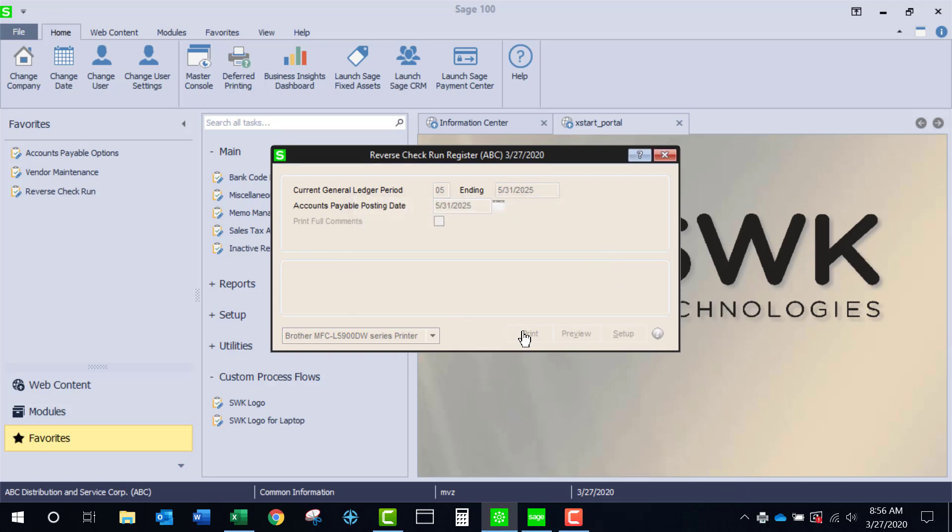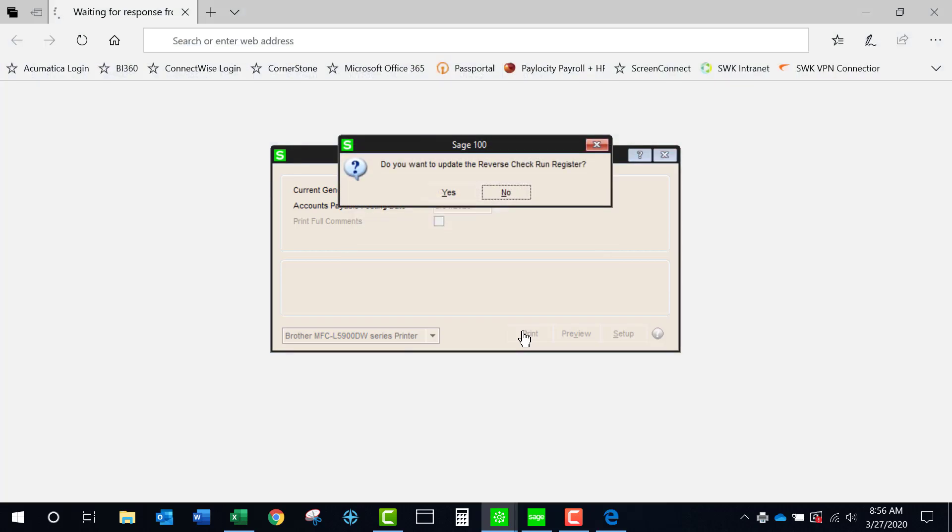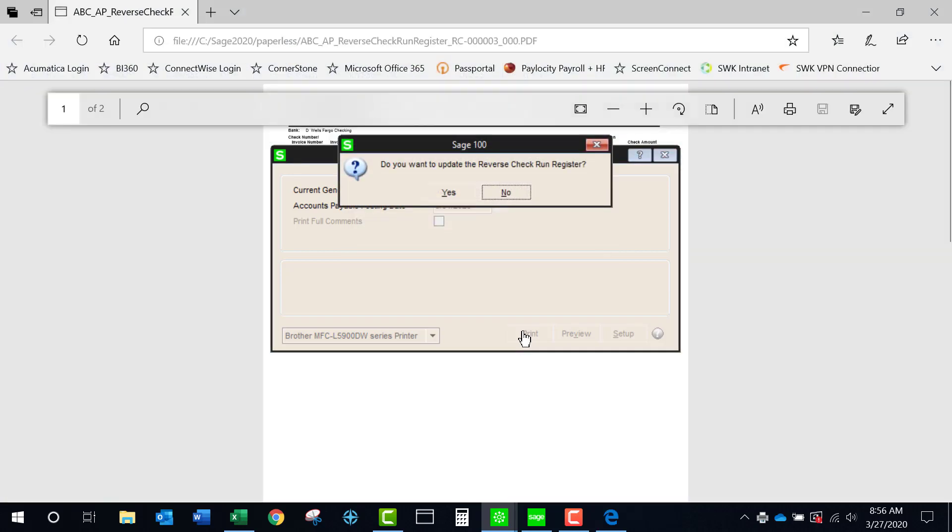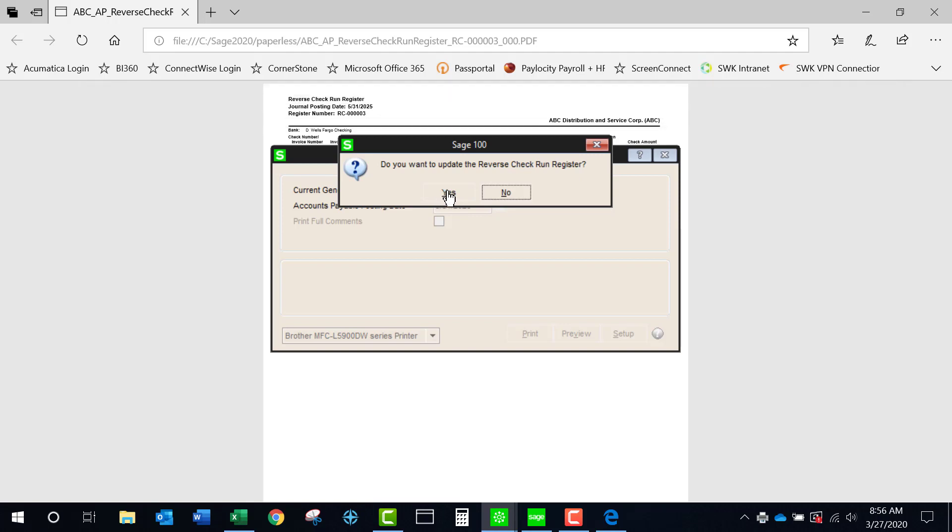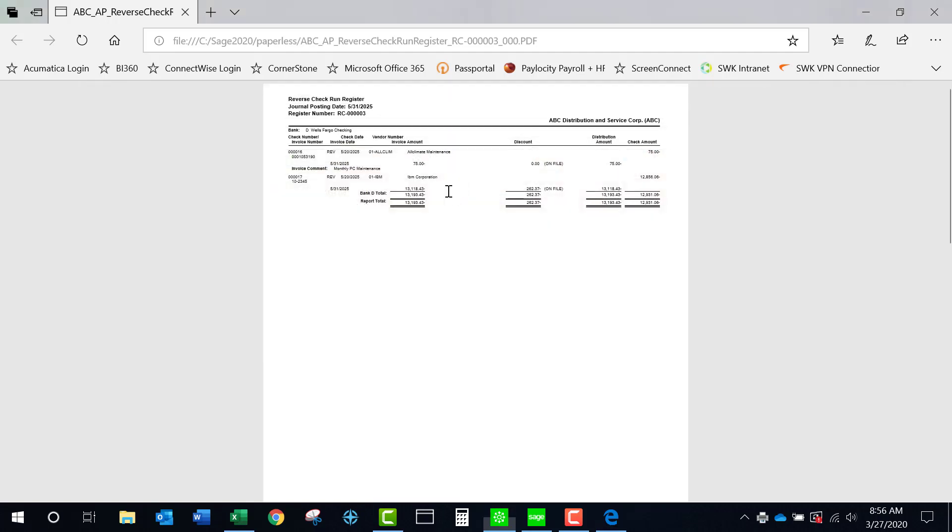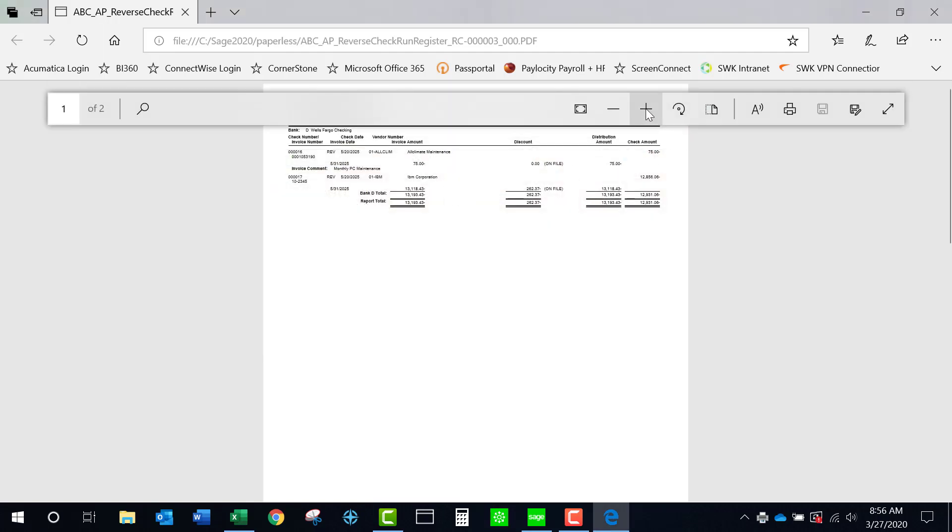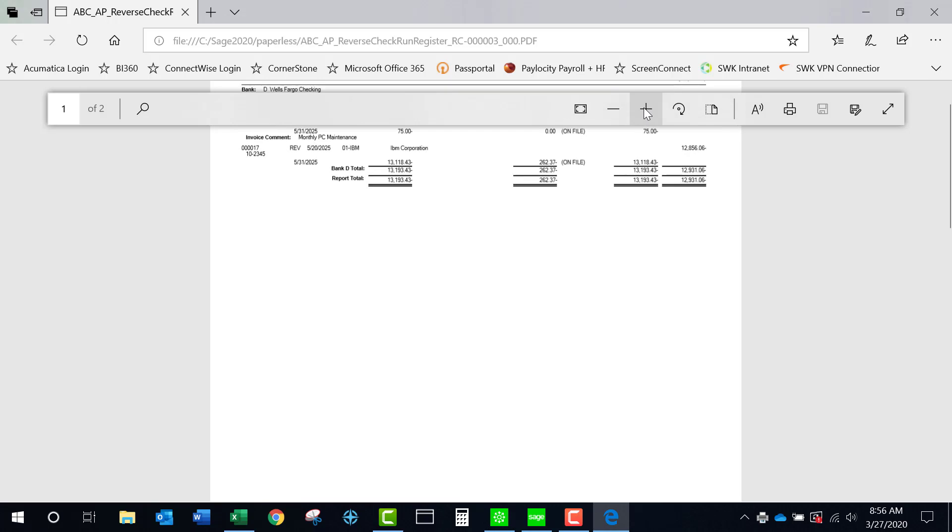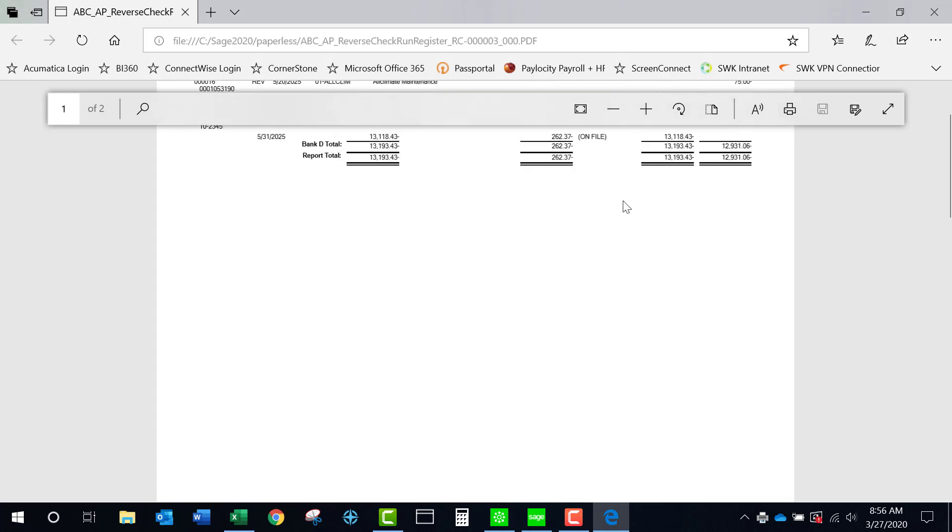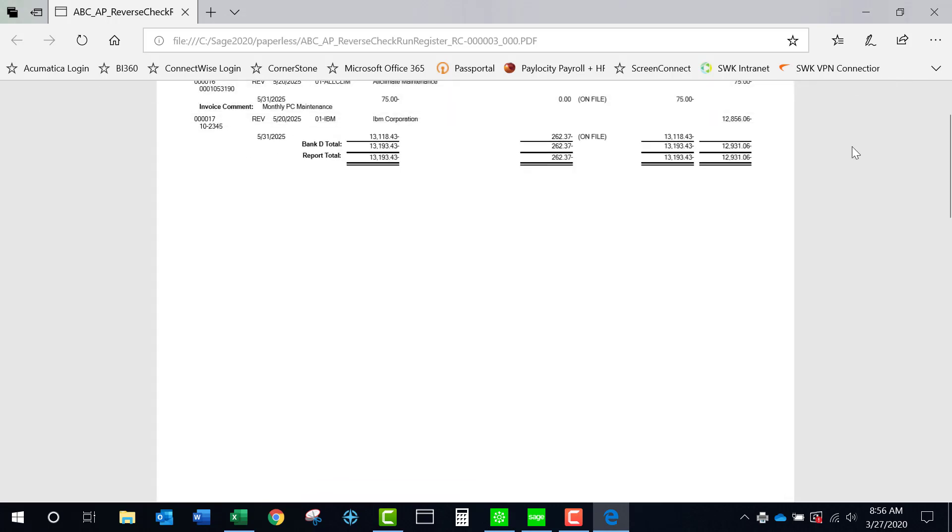it's going to put the invoices back onto the vendor's account so that you can repay them because it is allowing you to reverse the entire check run and you could just get a little hint over here of what the register looks like and it is putting the invoices back onto the vendor's file.